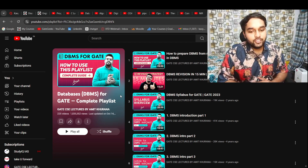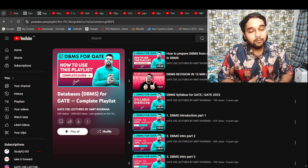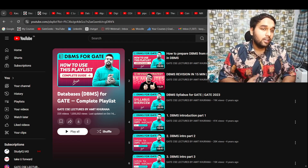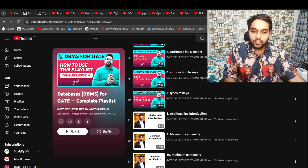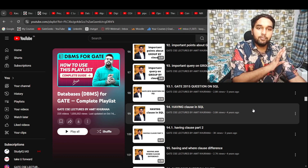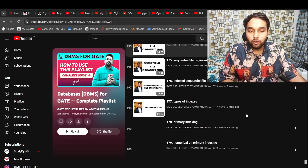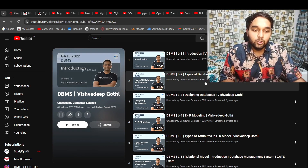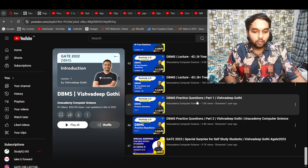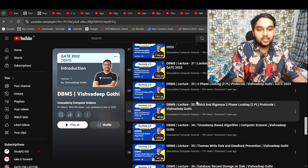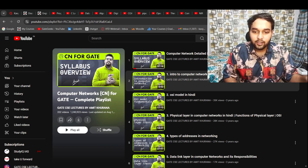Coming to DBMS — again we have Amit Kurana sir's playlist. I'm prioritizing syllabus coverage because other playlists often have wrong or incomplete concepts that can hurt you in the future. His playlists are lengthy but complete — he has done a ton of examples and almost all PYQs up to a few years ago. You can solve newer PYQs on your own. For DBMS, I also suggest Vishwadeep Goti sir's playlist — it's not as lengthy but covers most concepts. It will require a bit more effort from your side as it lacks the practice questions found in a paid batch, but conceptually it is very good.